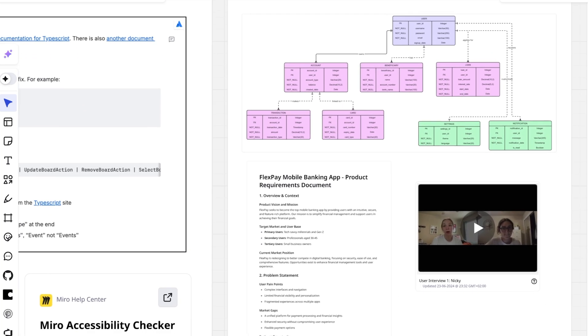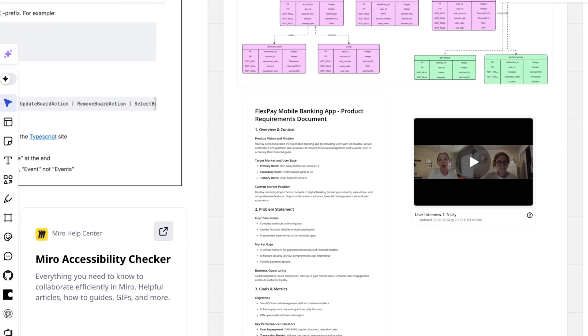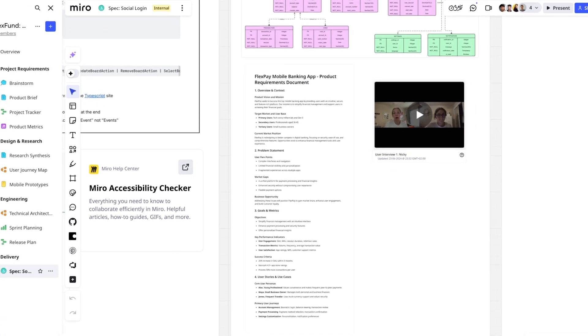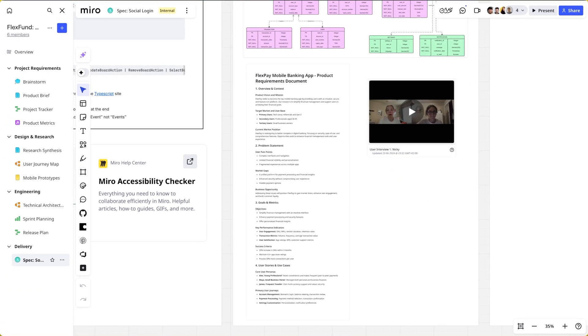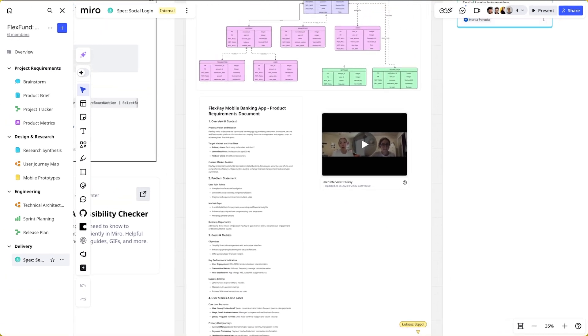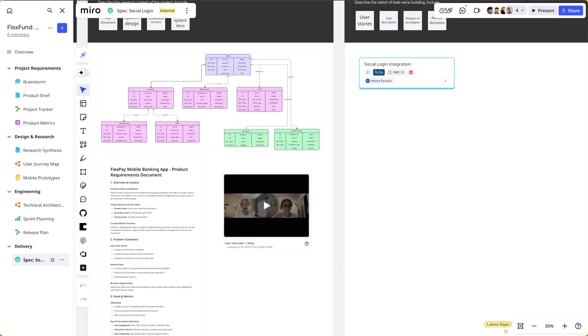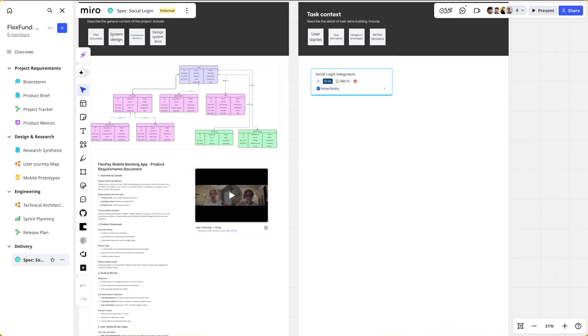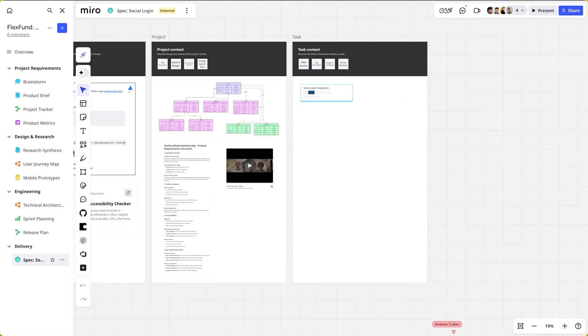And of course, the critical project context: the PRD, the technical diagrams, the user flows, the what, why, and how of this feature. And because this all lives in Miro,